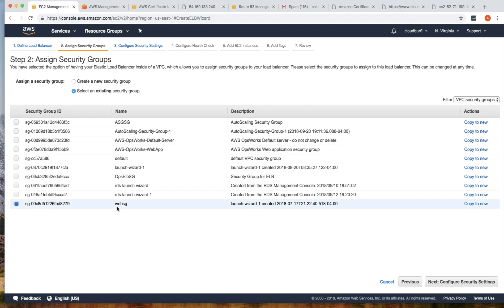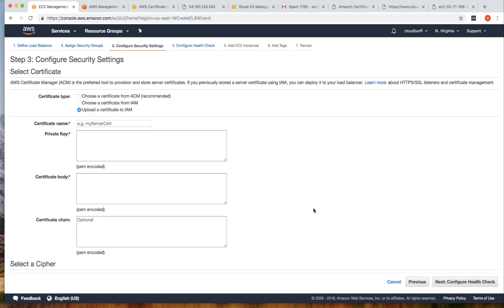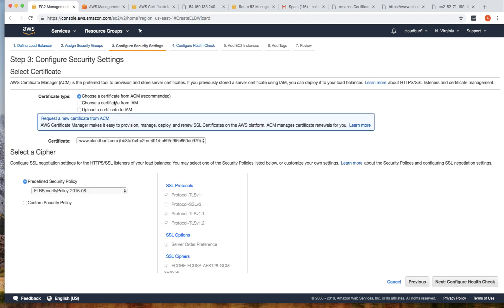This security group has port 443 open from anywhere. Click Configure Security Settings, then choose the ACM certificate we just created. Keep the security policy as the predefined security policy with the default policy version. For SSL protocols, TLS 1.x options are selected by default and cannot be modified here.